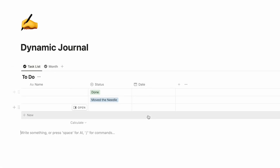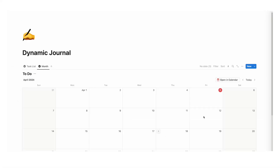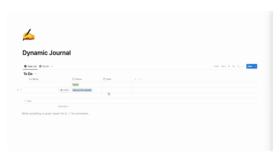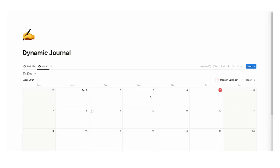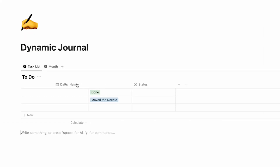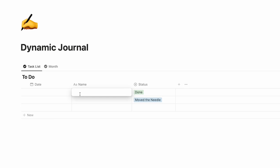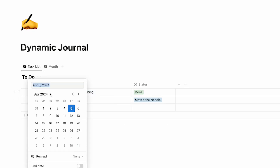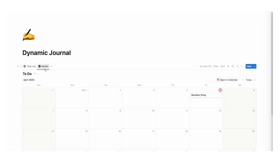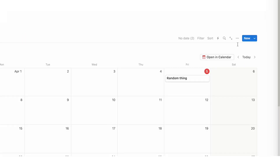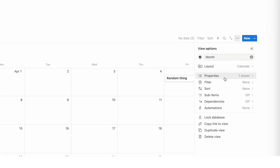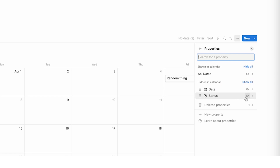In the list view, a date column has been added — because for a calendar to exist, you have to have a date, otherwise tasks don't know when to show up on the calendar. We can move this date property to the left. If I fill in a task with today's date, you can actually see it now appears in the calendar. Now to show the status on the calendar, we need to click on the three dots, click on properties, find the status, and click the little eyeball icon. Now you can see it is showing done.